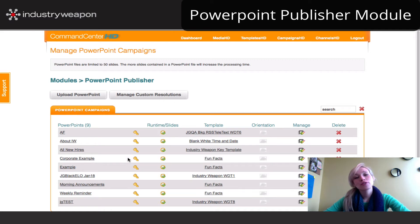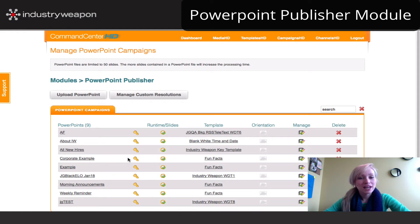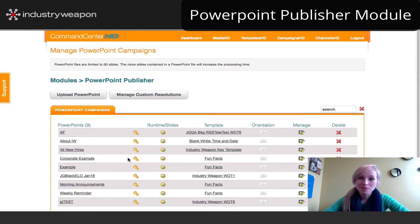Now there are three main things that you can manage within here. One, you can upload your PowerPoint files. Two, you can replace existing PowerPoint files. And thirdly, you can set custom resolutions.